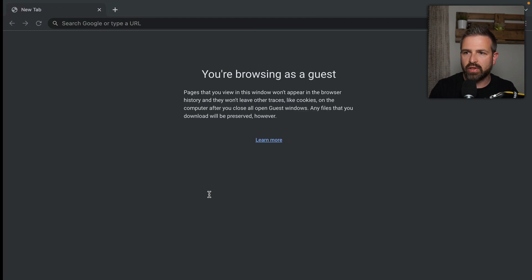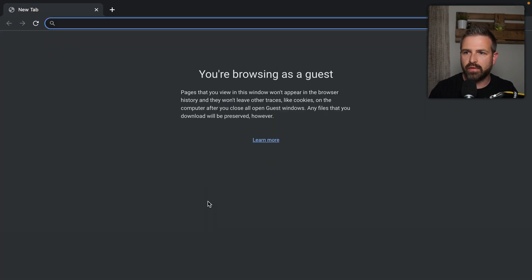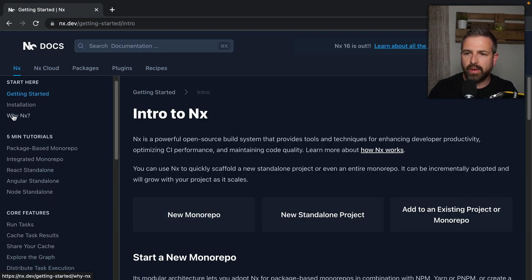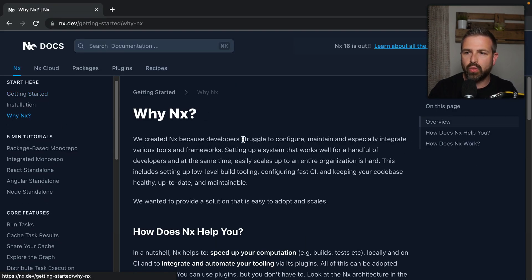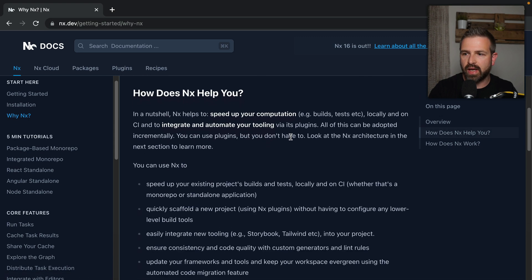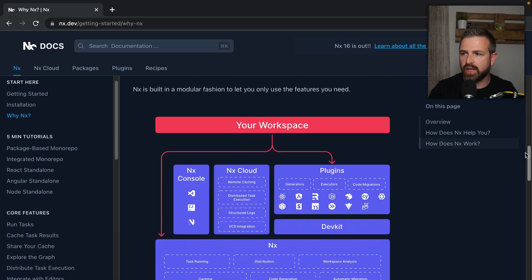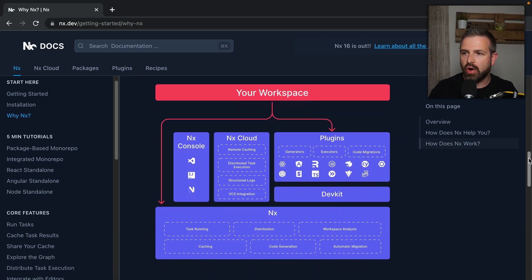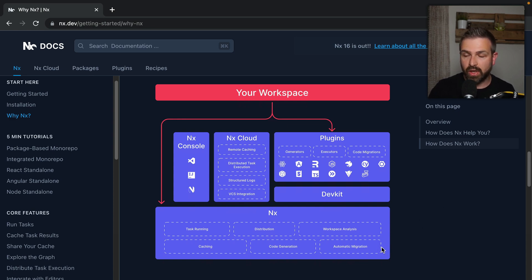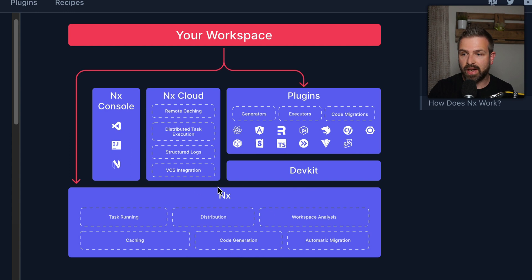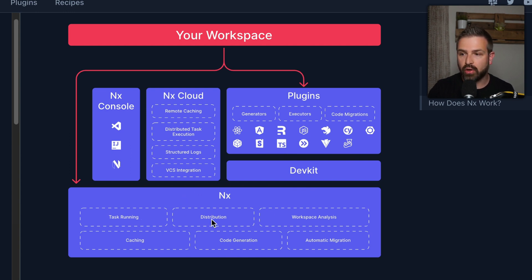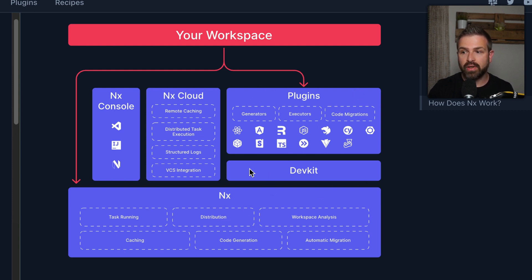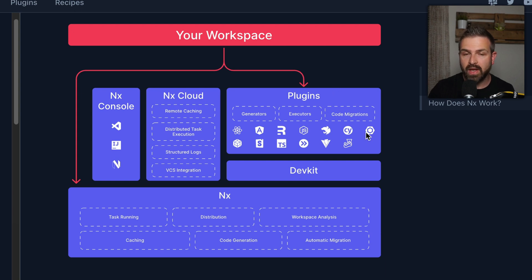Now to better understand this, if we go to nx.dev docs, there's an entry page there about why NX. And further down, it is kind of an explanation of what the overall architecture of NX looks like. So what we have done now in this pnpm workspace is just installed the NX package, which gives us the task running as we have seen. It also gives things like distribution and caching. But there's also a section about plugins, in particular, the dev kit that can be used to develop such plugins.